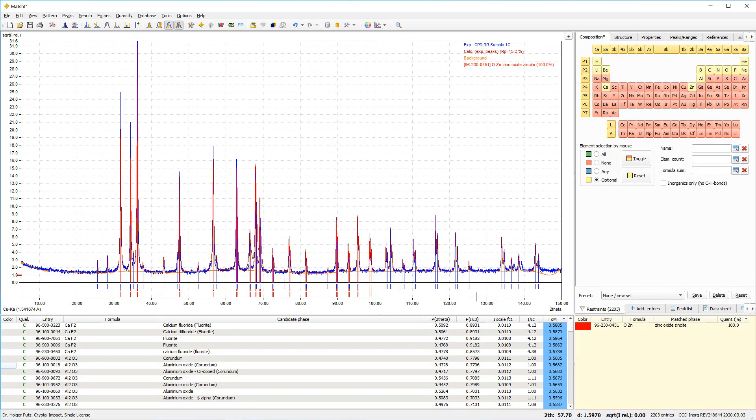I would now like to use a somewhat different approach for qualitative analysis in the sense that I will now focus on peaks that are not yet covered by selected phases. First of all, I would like to see which peaks are not yet correlated to selected phases.